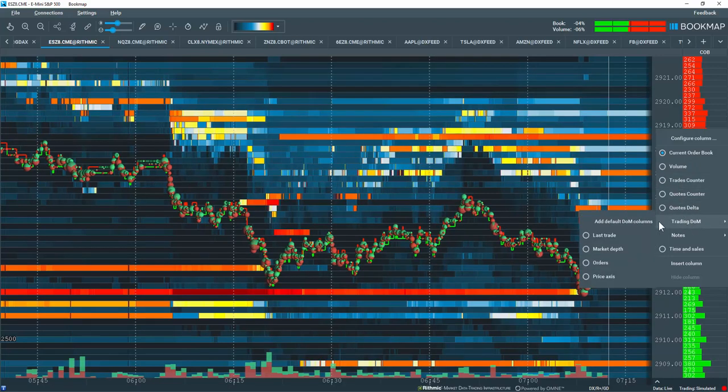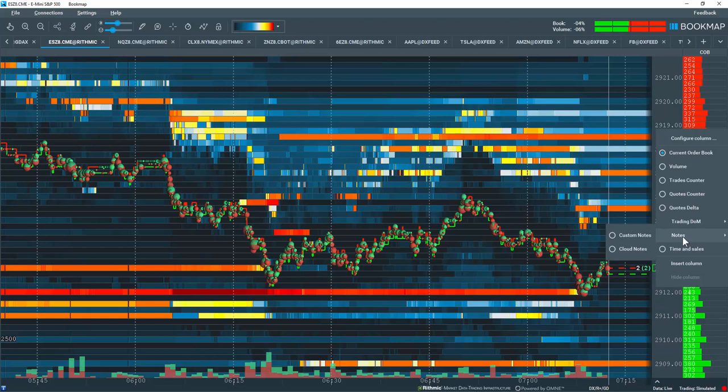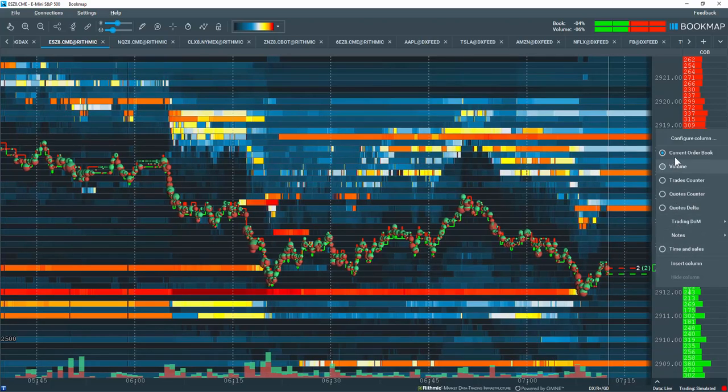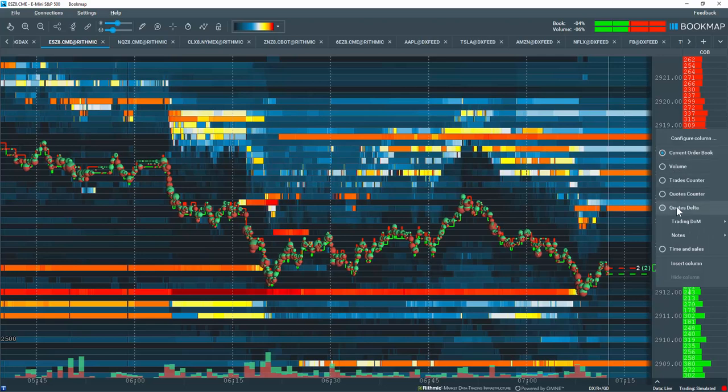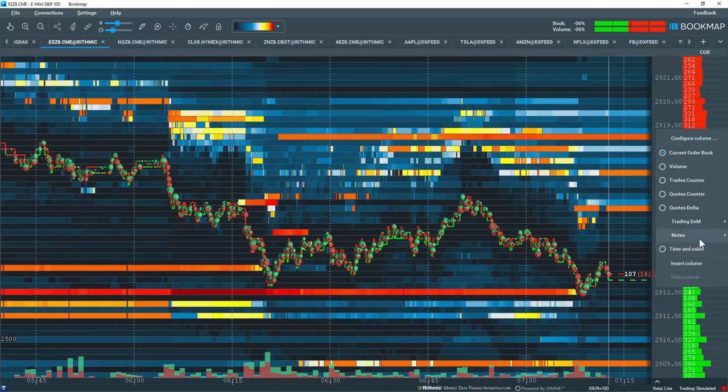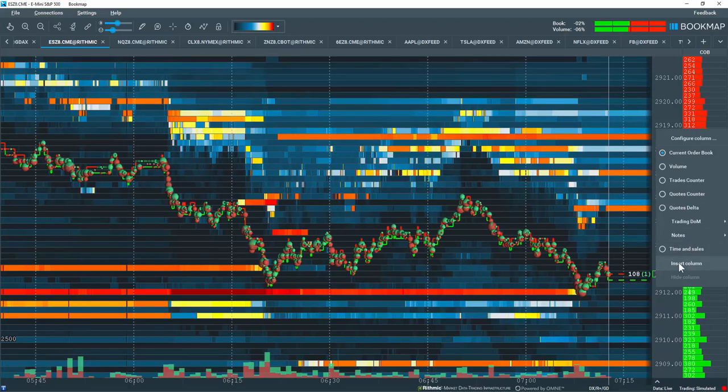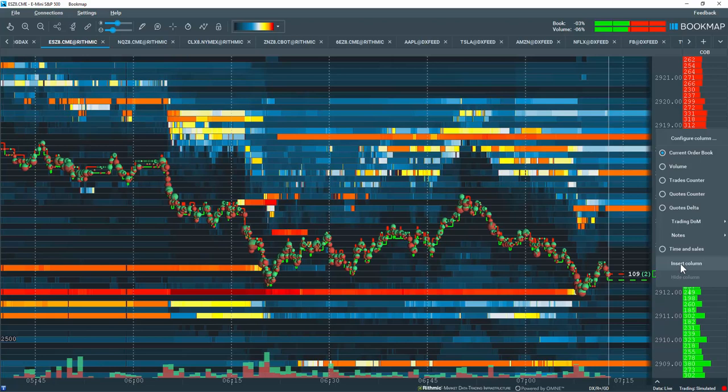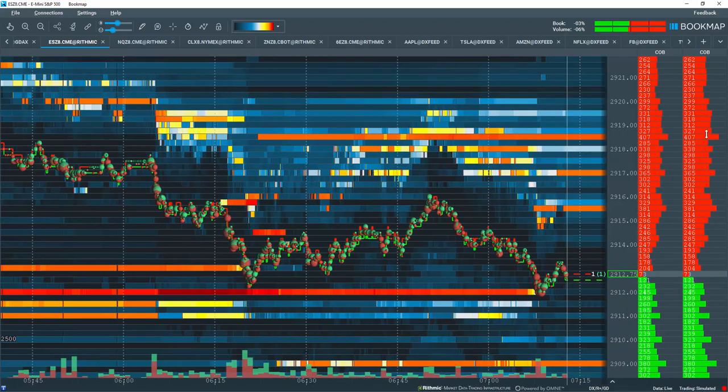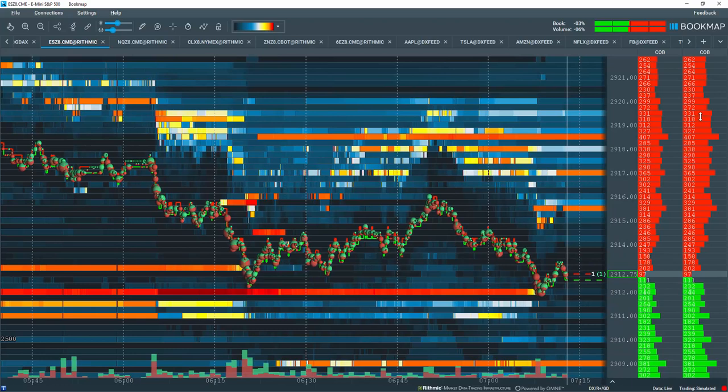All sorts of different options for a trading dome, also for notes, different options and a time and sales column. Now we're going to go through each of these different data types here in a separate video. So no worry about that, but we'll select here down in this section insert a new column or you can also hide a column. Let's insert a new column here and off to the right pops a new column.